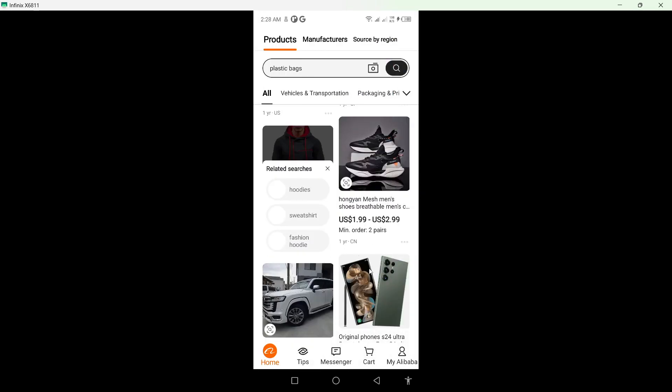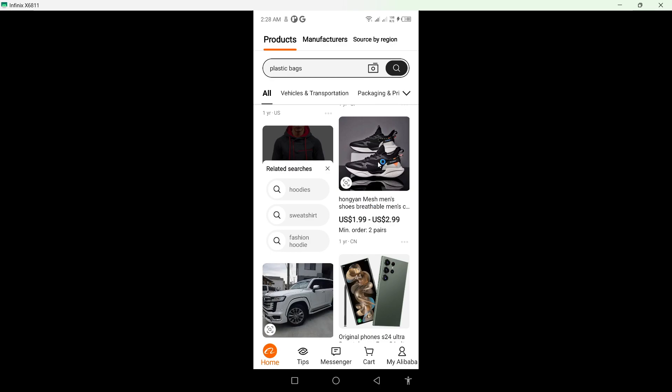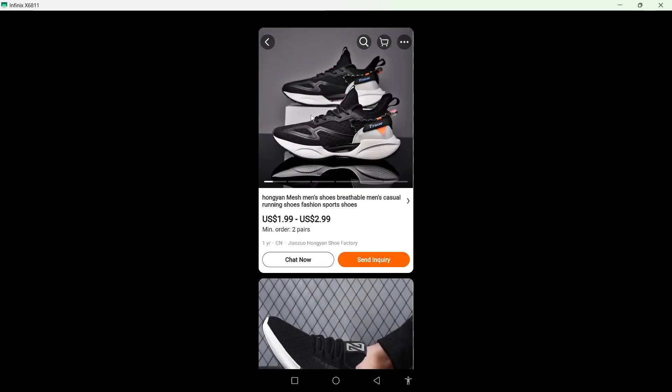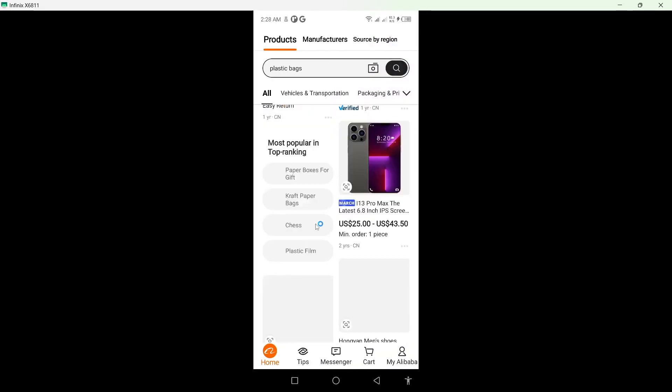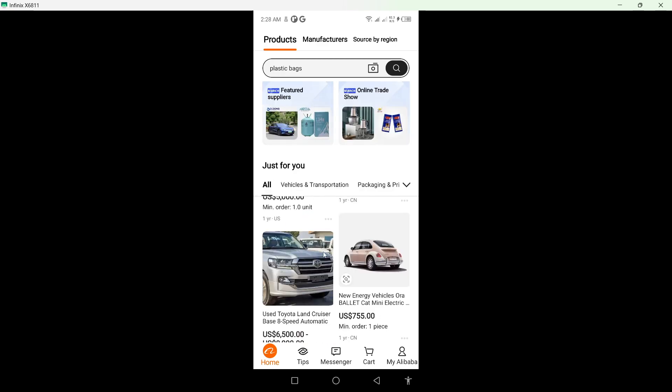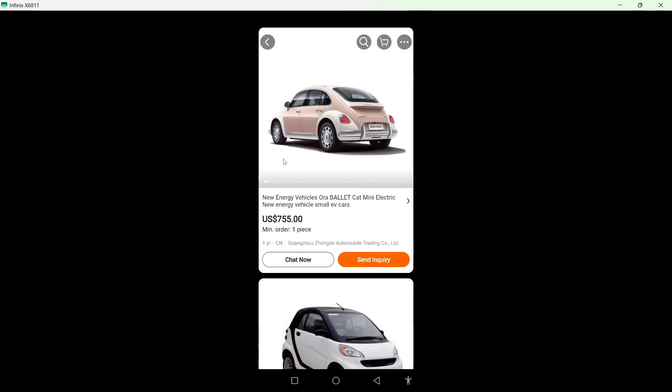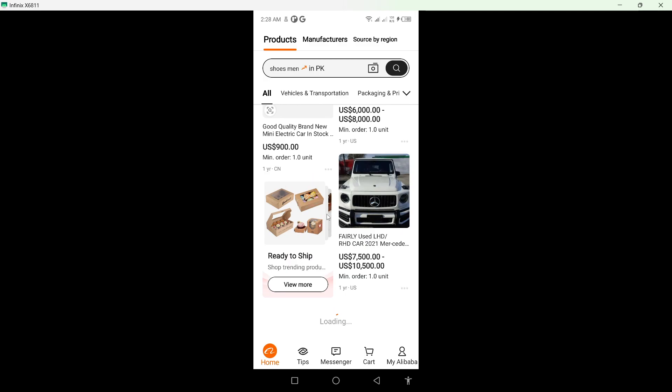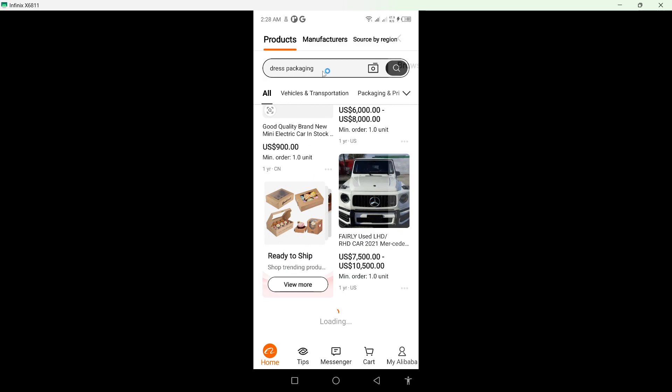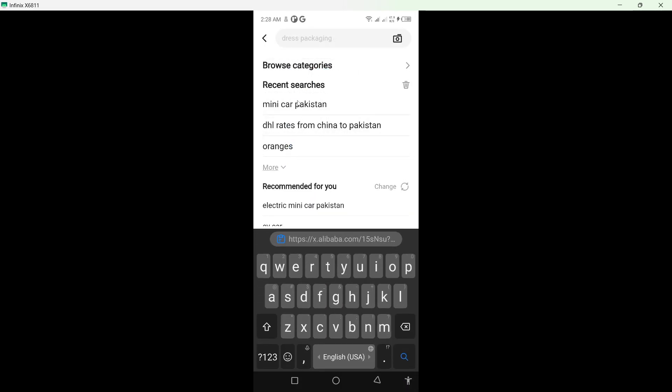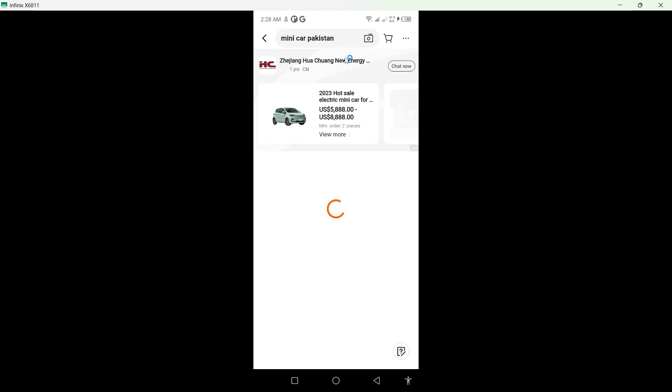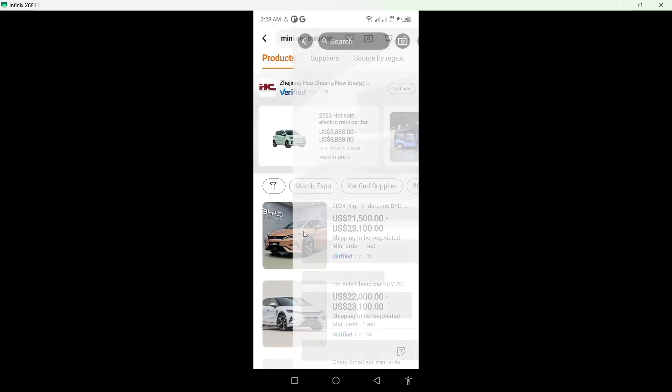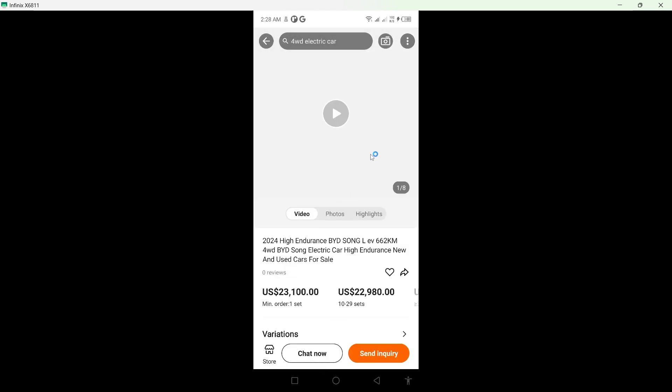Select any product with the video. So let me find a product with the video. So I think this one has a video. So I'm going to select this one for example.